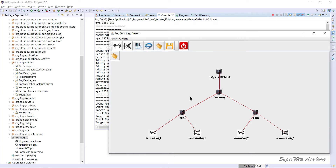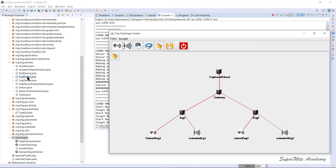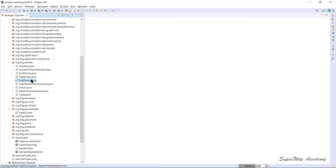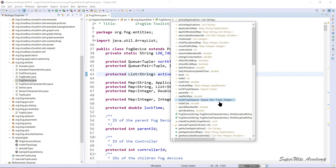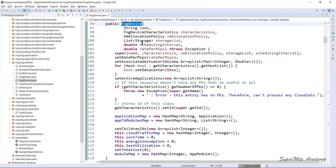Now let's understand how these devices get created within the simulation. We have fog devices, sensors, and actuators as the basic icons. When you talk about fog devices within org.fog.entities, you'll find there is a FogDevice class. Let's look at the constructor of that particular FogDevice class.